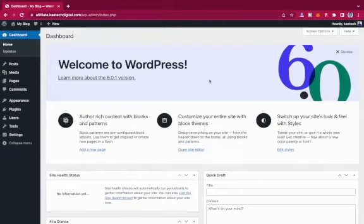Hello, welcome. Today we're going to talk about themes — specifically OceanWP. We're going to look at the customization settings of OceanWP: the header and the footer. If you are new here, please like and subscribe to the channel. If you're an existing subscriber, please like and share the video so the channel can grow.